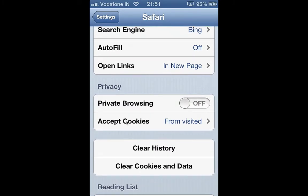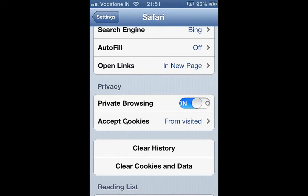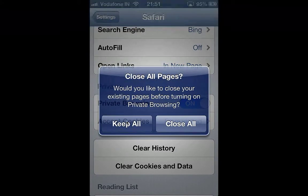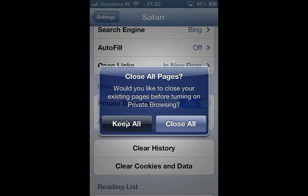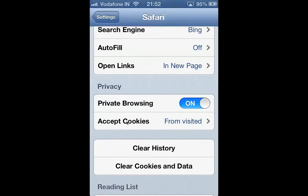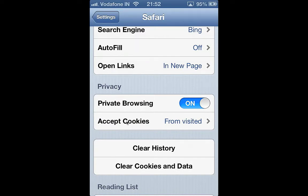navigate to the Privacy section, where you should be able to see a switch for Private Browsing. By turning the switch on, you can enable private browsing. If you want to retain all your open pages, you can tap 'Keep All.' That's how you can enable private browsing on an iPhone. Thank you.